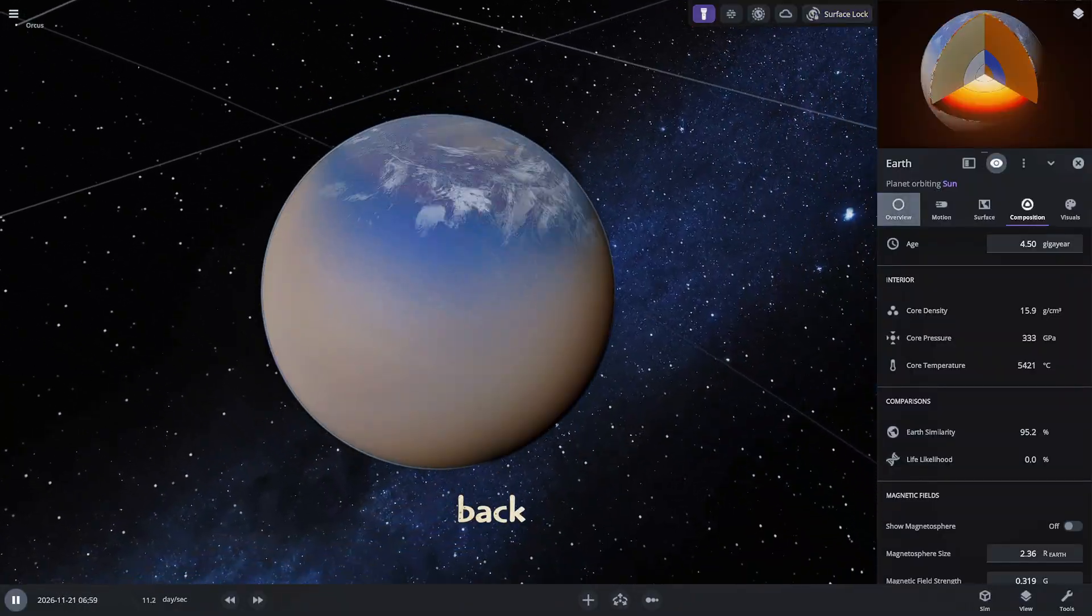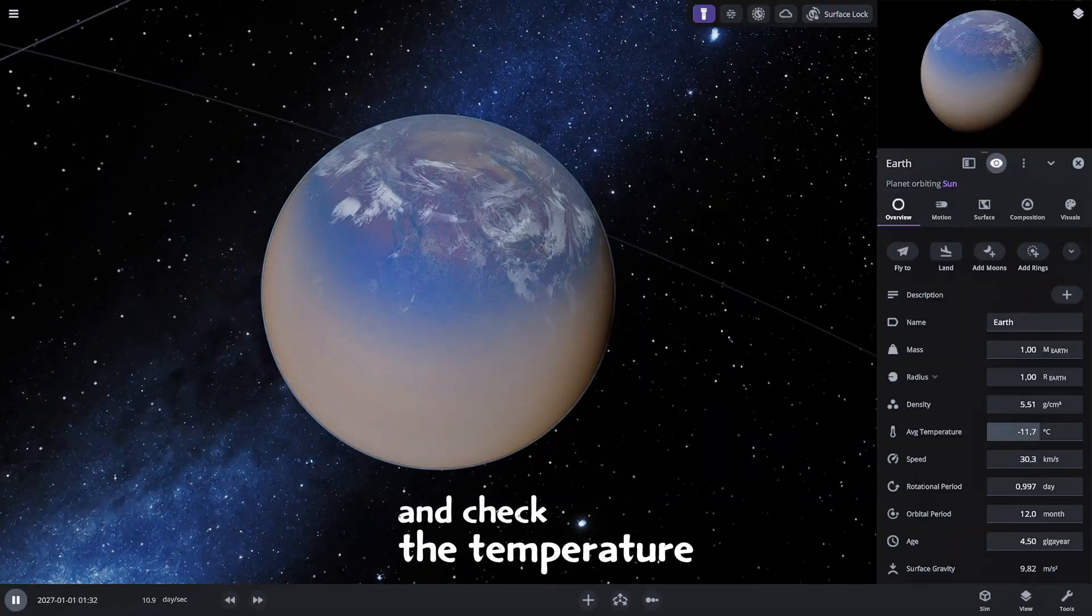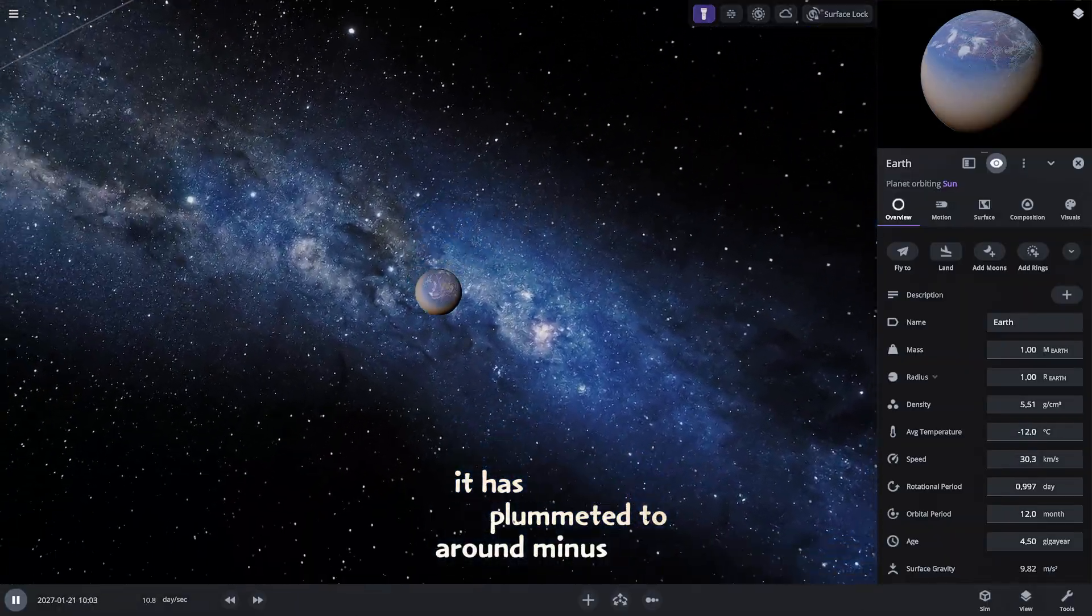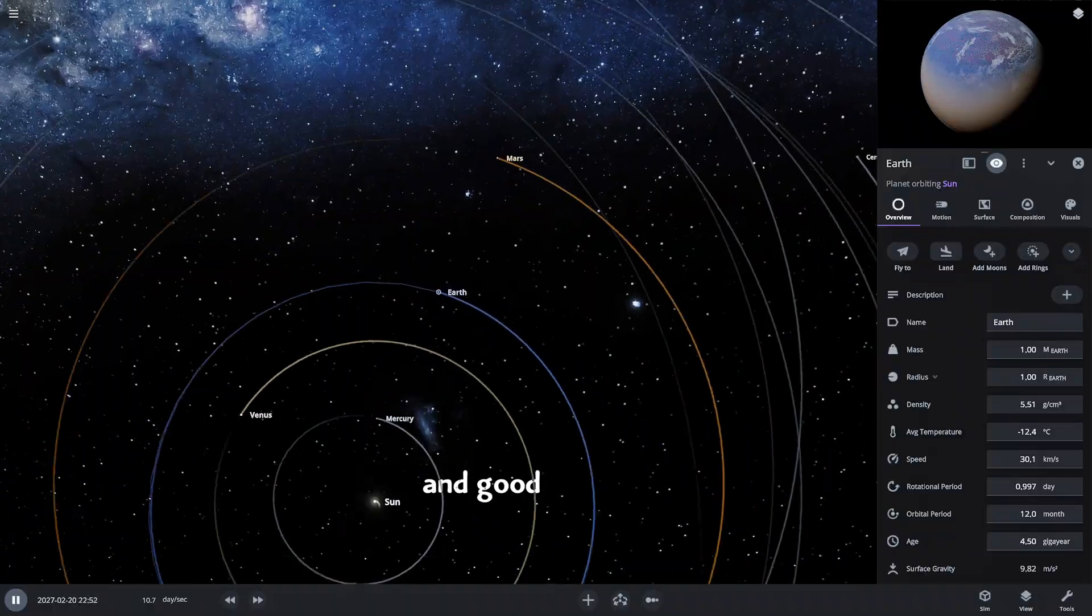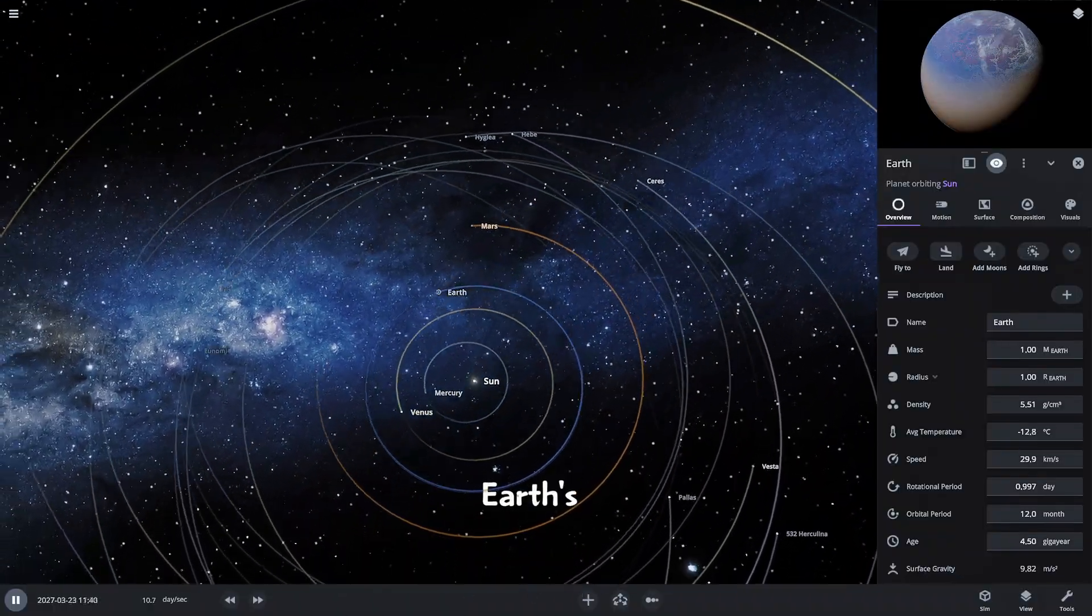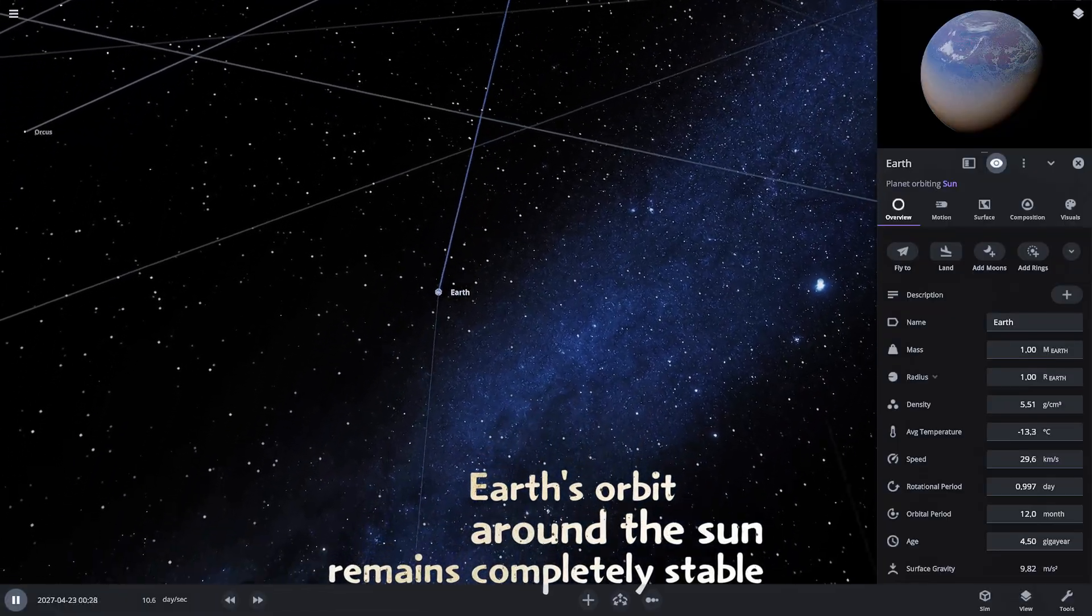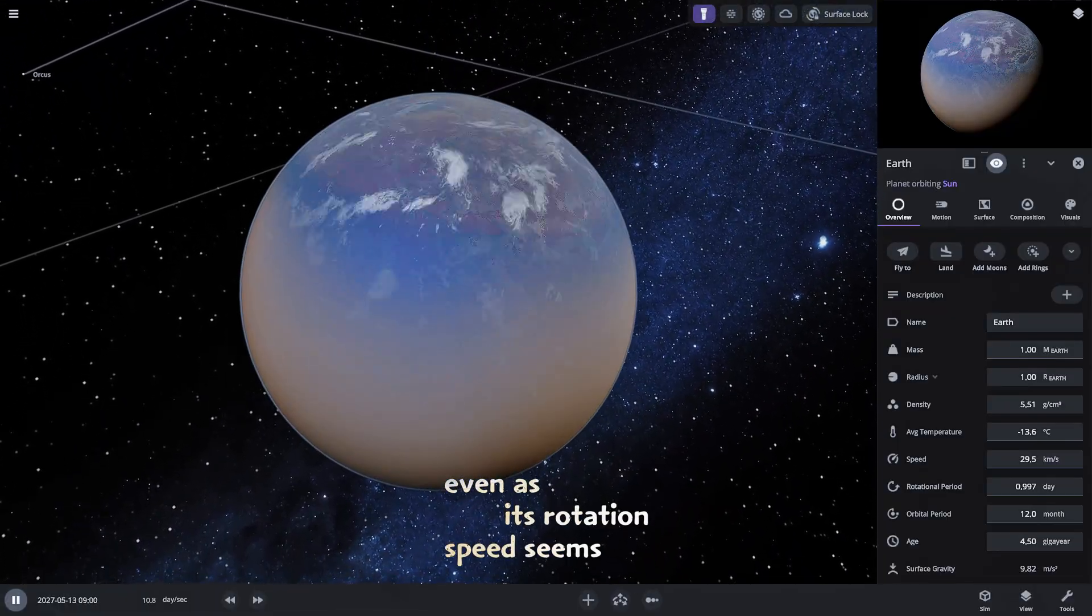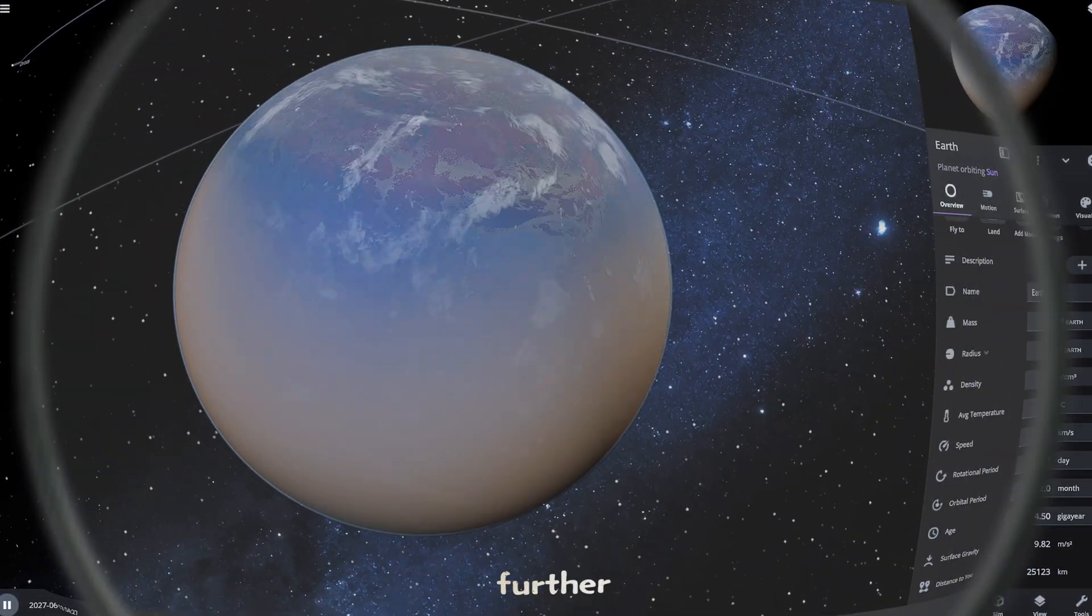Back to the global view let's speed up the simulation again and check the temperature. It has plummeted to around minus 11 degrees Celsius and good news or bad depending on your perspective Earth's orbit around the Sun remains completely stable. Even as its rotation speed seems to be decreasing our Earth is transforming further.